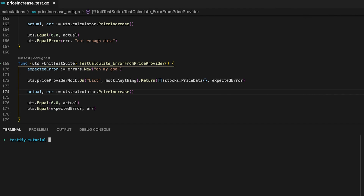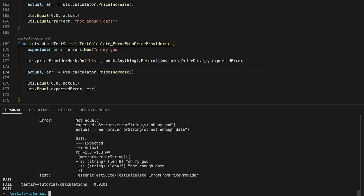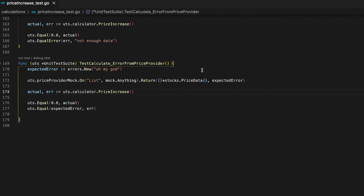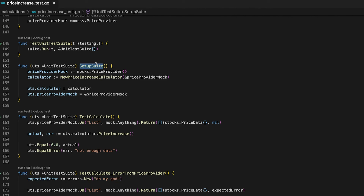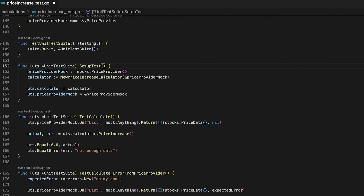But I've accidentally introduced a bug — let me leave the error message on screen for a few seconds so you can think about it. The error messages aren't that helpful, so it was kind of a trick question. The 'error from price provider' test fails because we're using the same mock as in the previous test case. If you reuse a mock, keep in mind that calling On and Return influences all other test cases. Always create a new mock for every single test case.